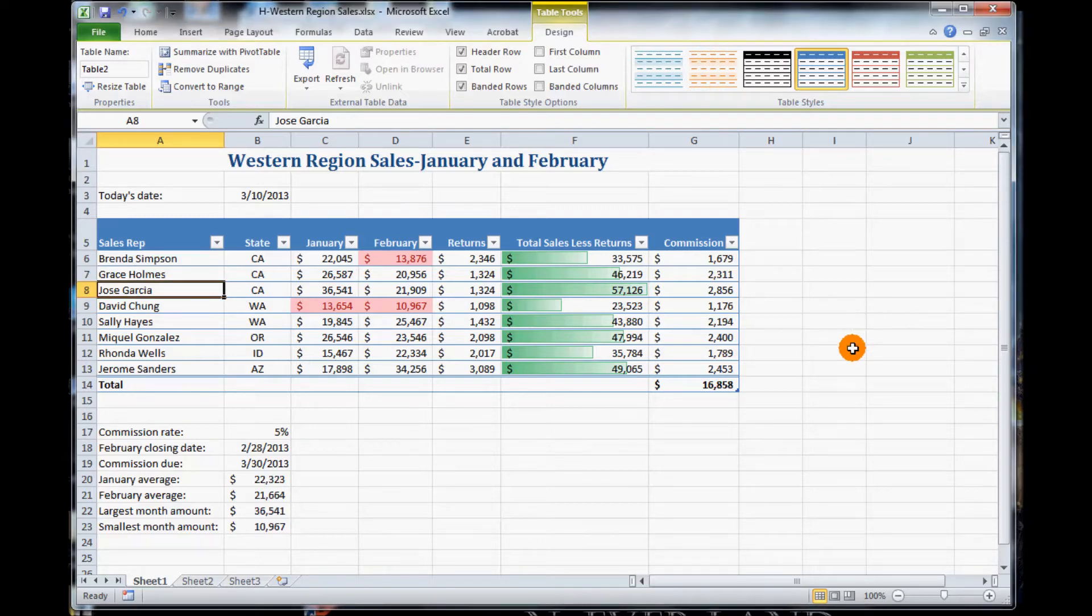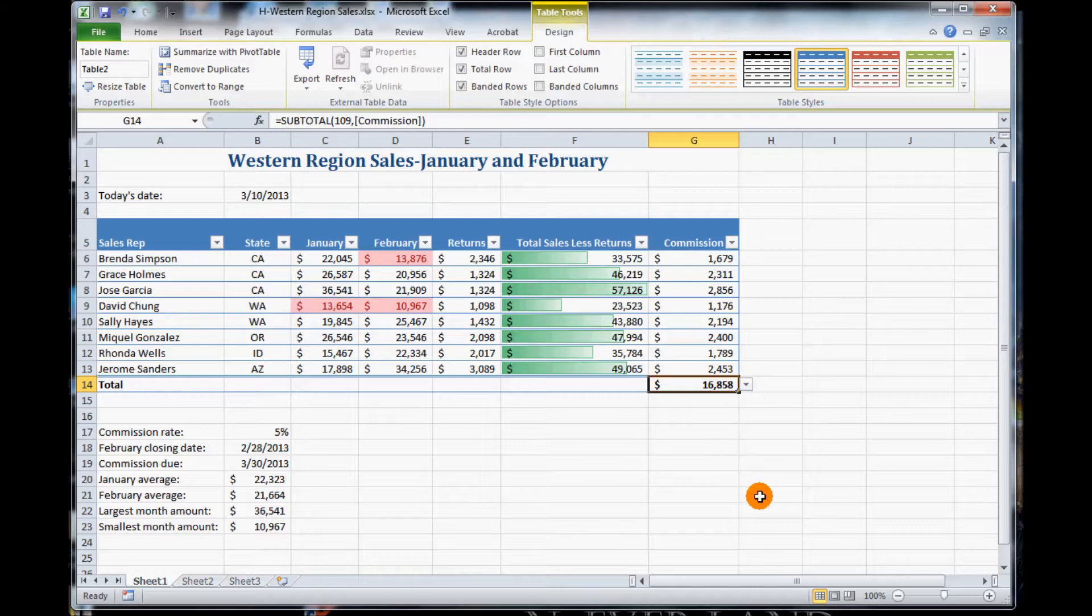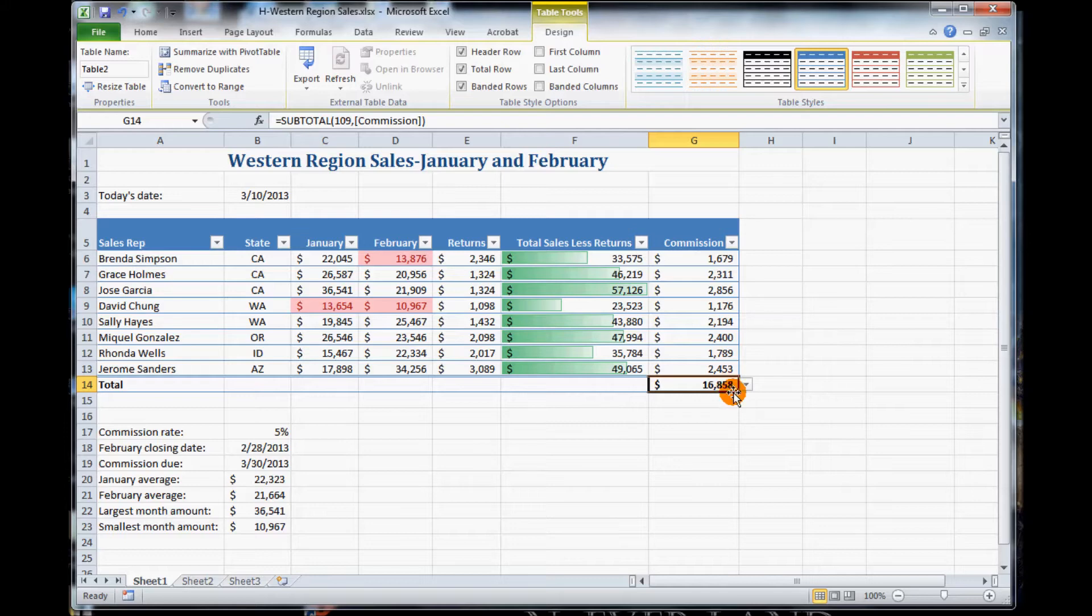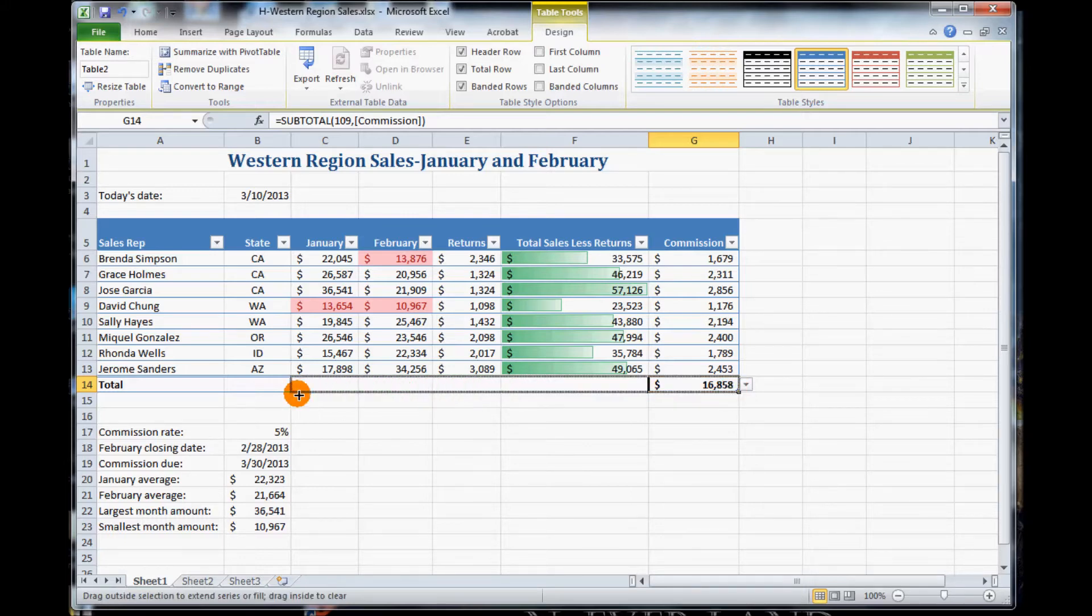Next, click cell G14. Currently we have a number in there. What this is doing is it's summing up the commission. Position your mouse over the Fill Handle tool in the lower right corner of the G14 until it changes to the black cross. And then drag it to cell C14. So we want to drag backwards to cell C14.